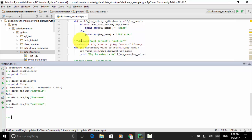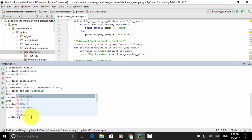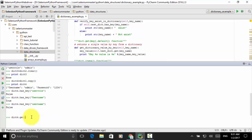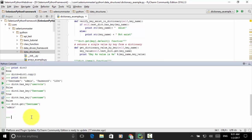You can use dict.get(key) to return a single value by key from the dictionary. From dict_four, we do get(username) and the result is admin.